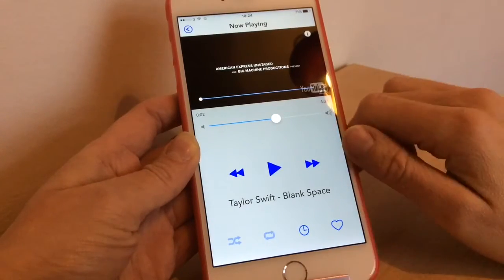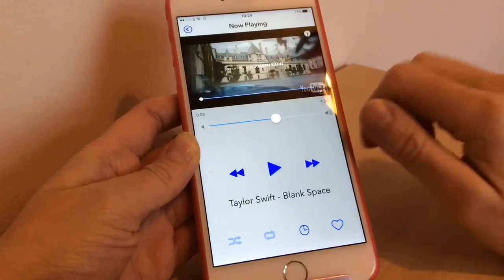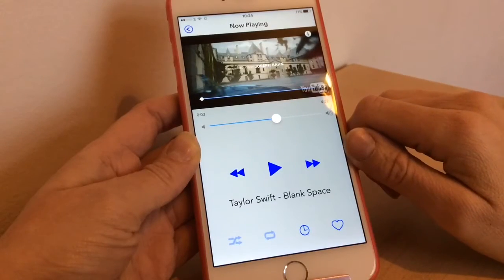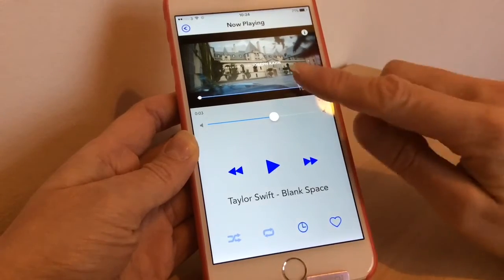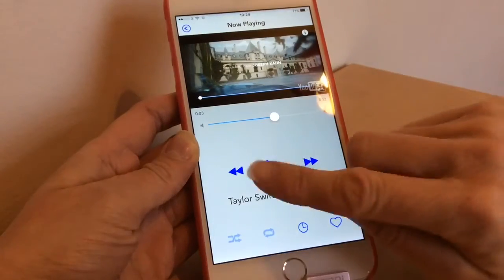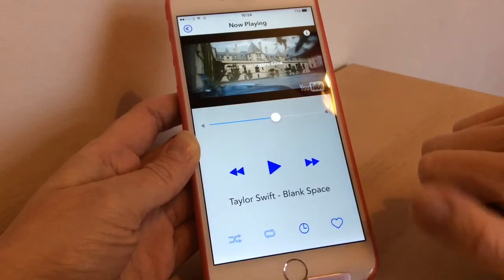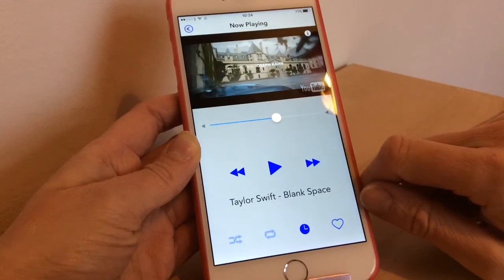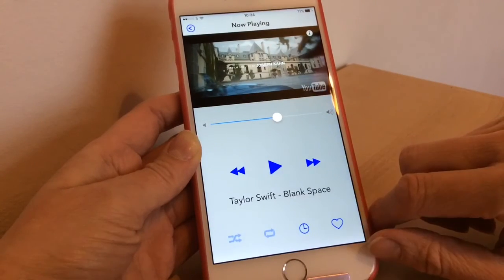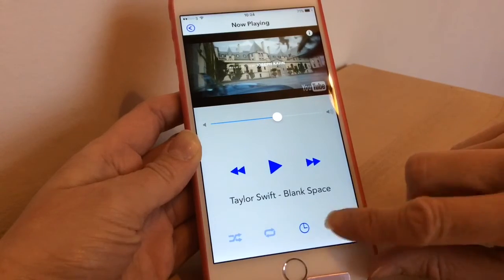That's all you need to do, you just tap it and it will play the song for you. As you can see on screen here you can fast forward, rewind, play, and this button you can add it to your watch later list if you want, or you can favourite it as well with that button there.